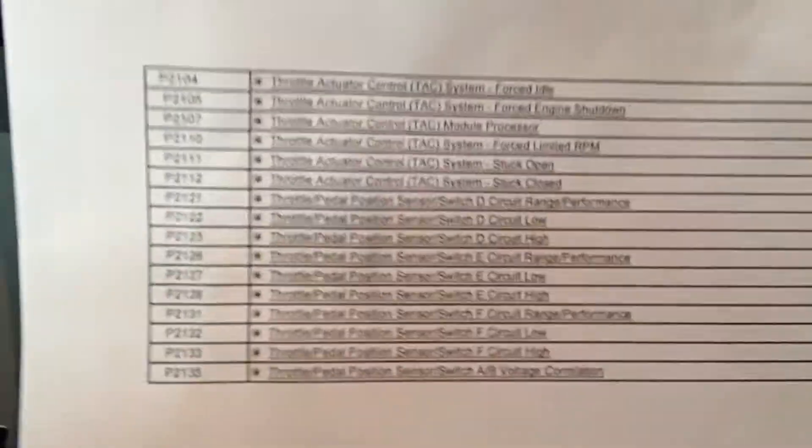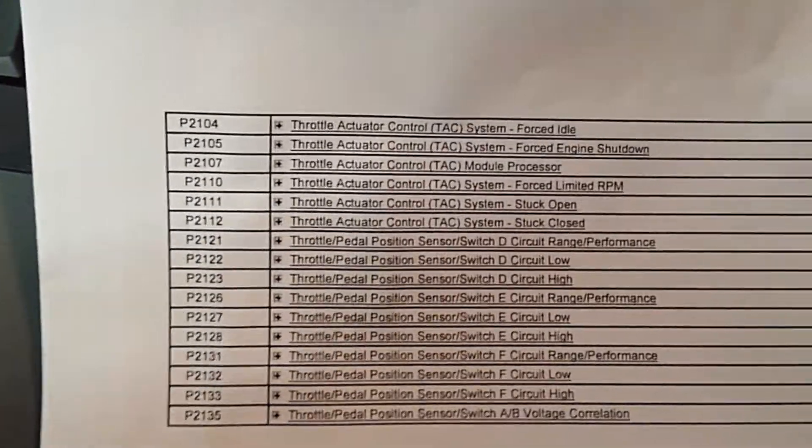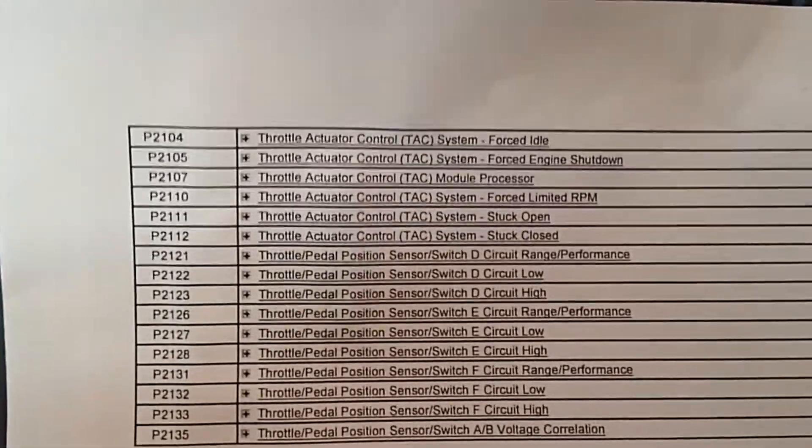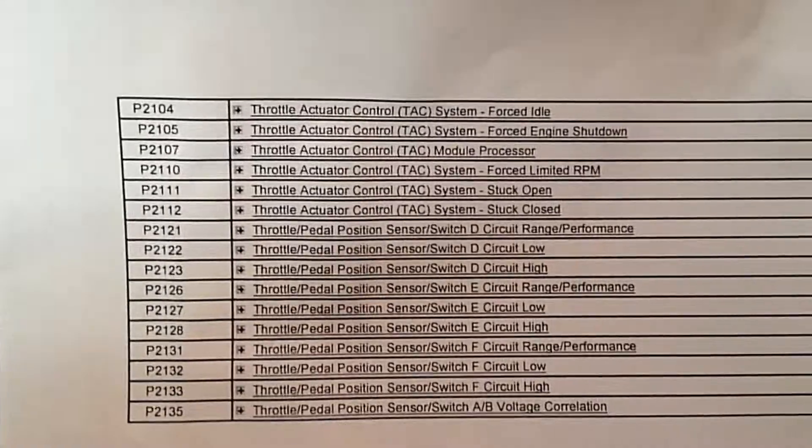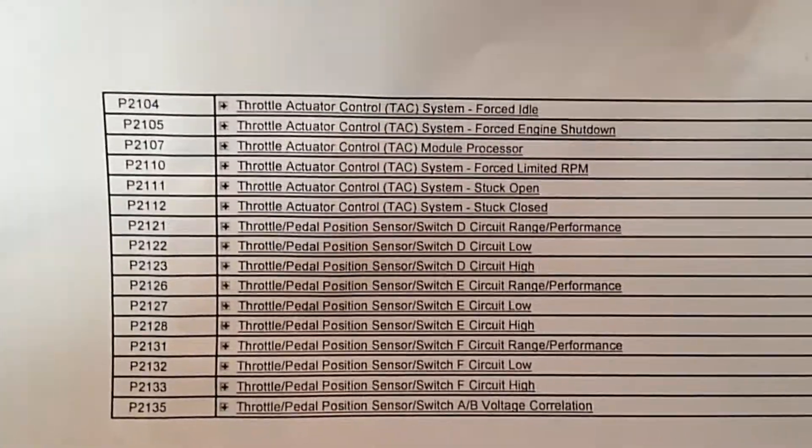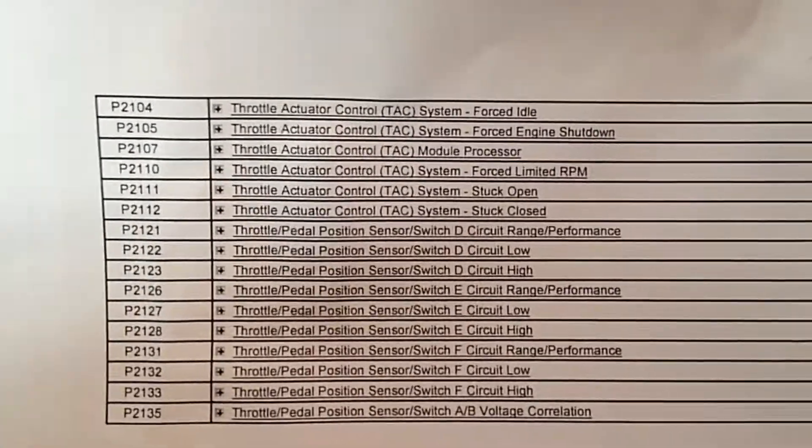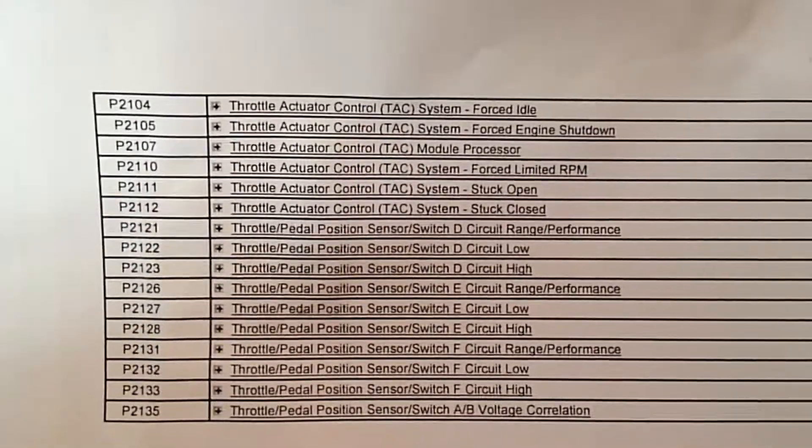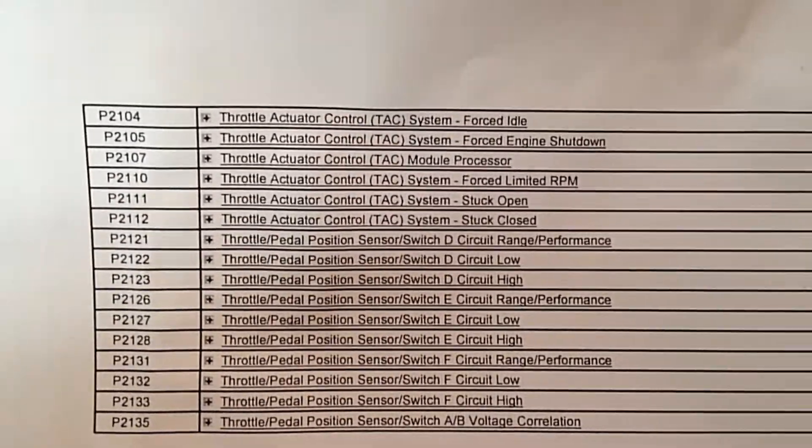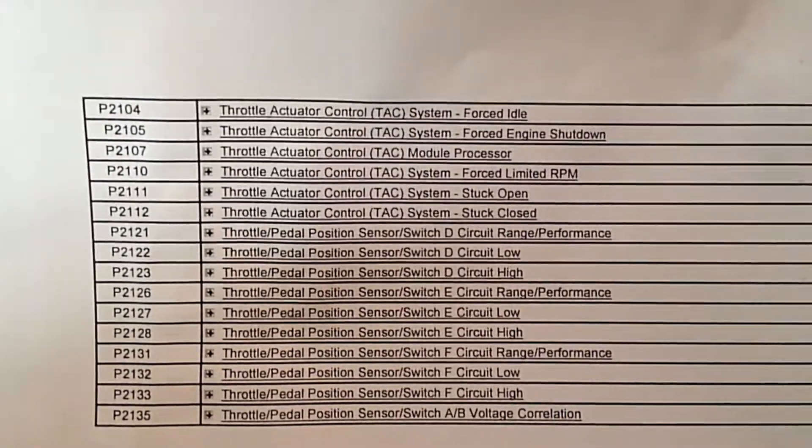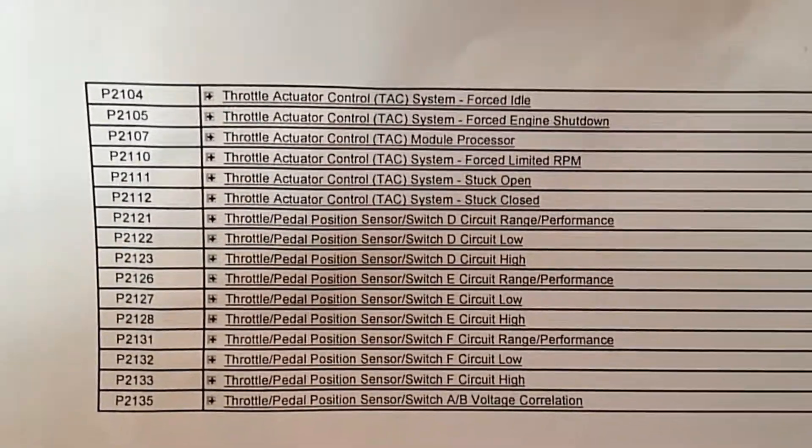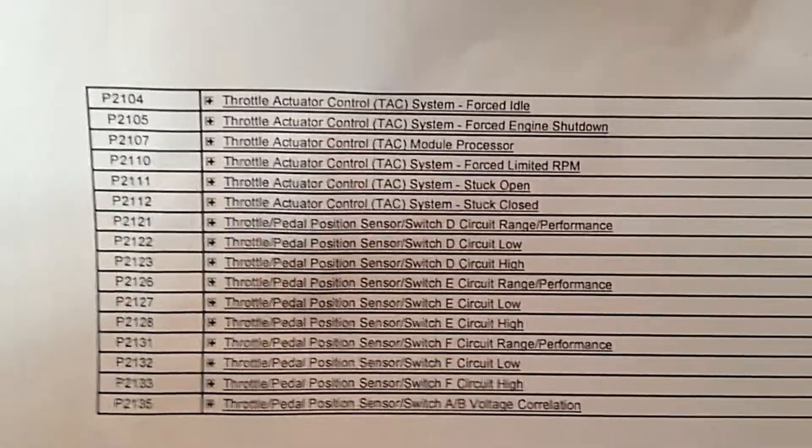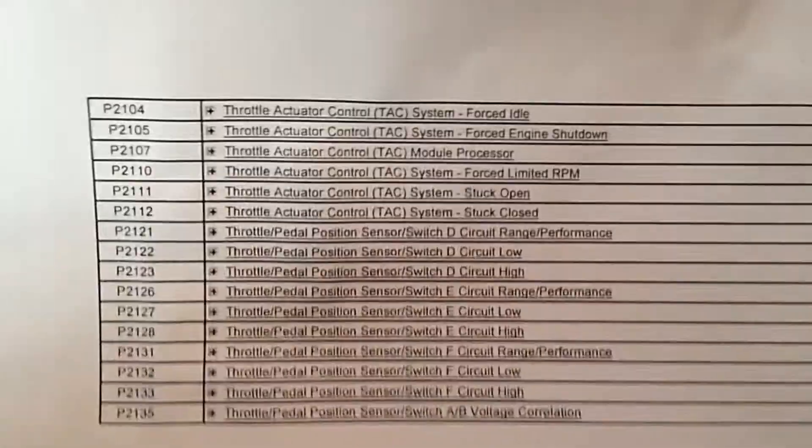These codes are most common. If you have just about any one of these, except for the pedal position obviously, you're looking at a throttle body. Most common ones I see are the P2104, 2110, 2107, 1112, and I see the P2135 a lot also.